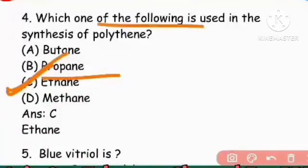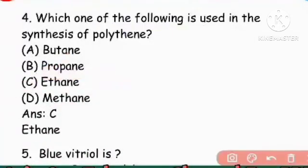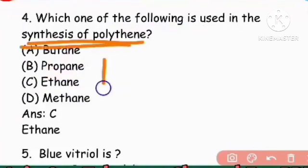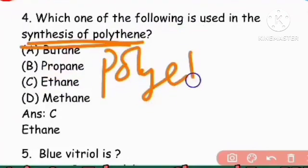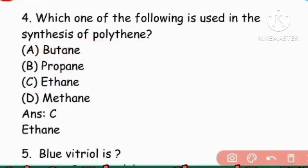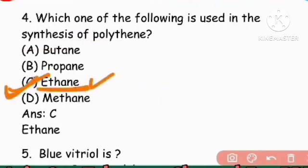Next question: Which one of the following is used in the synthesis of polythene? Polythene is synthesized from ethane — so obviously ethane is used. Ethylene/ethane is the answer for polythene synthesis.